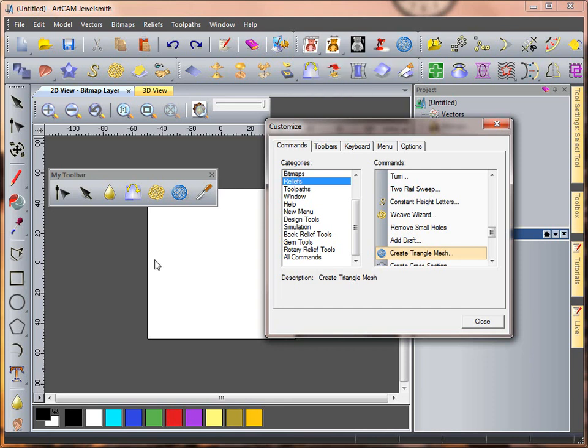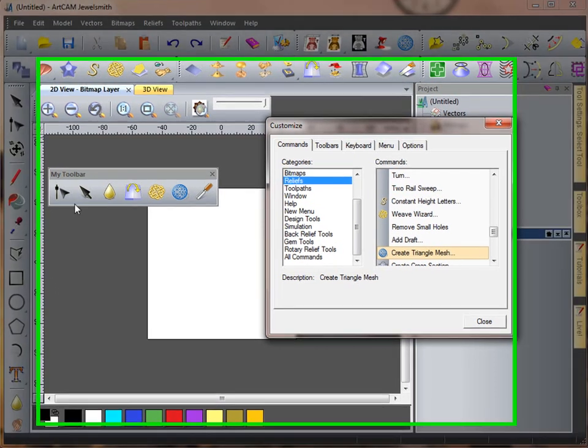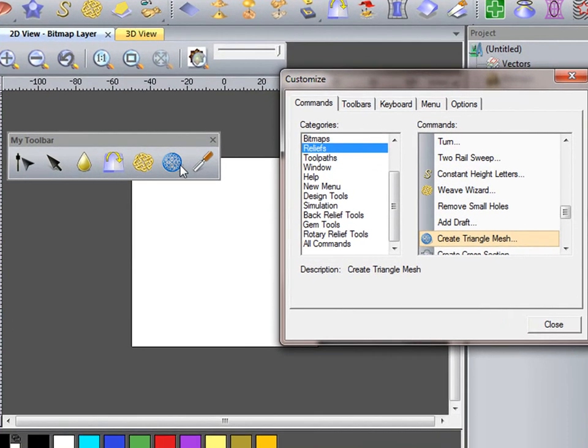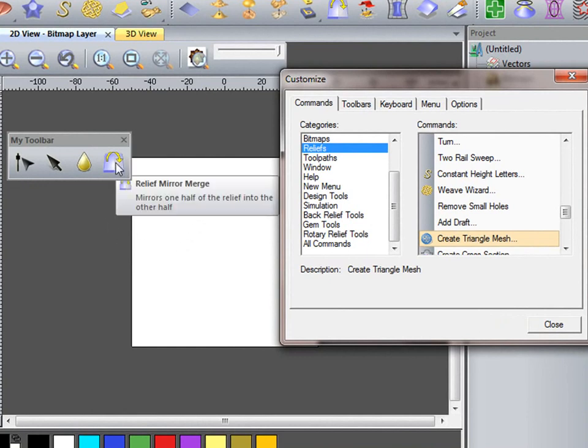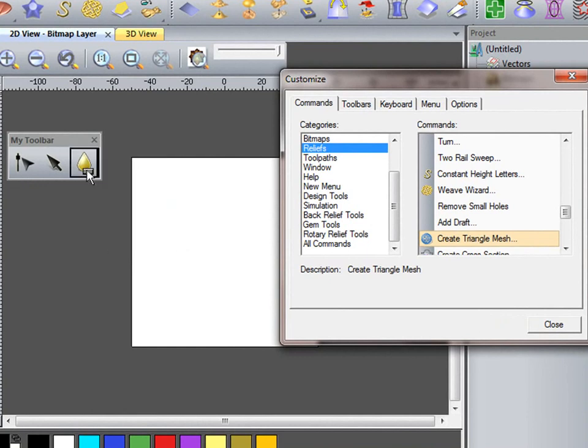If I don't want any of these, I can just drag them off and drop them off my toolbar.